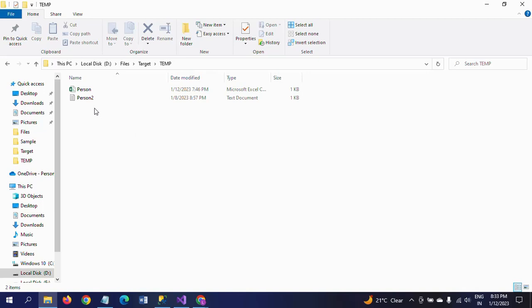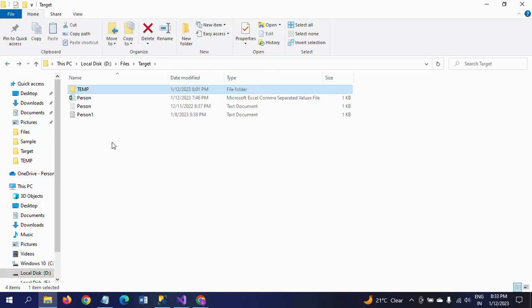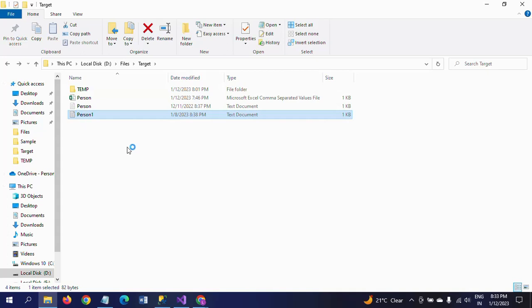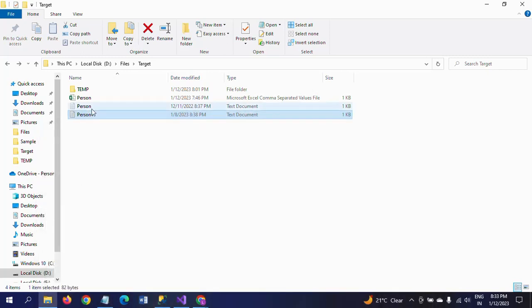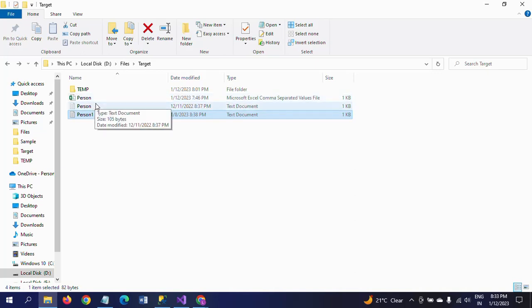In a subfolder, we also have one text file and one CSV file. Data in these files are in the same schema with the same number of columns: ID, Name, Gender, and Country.